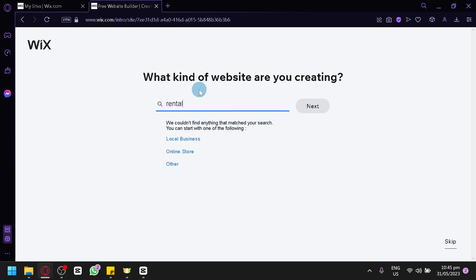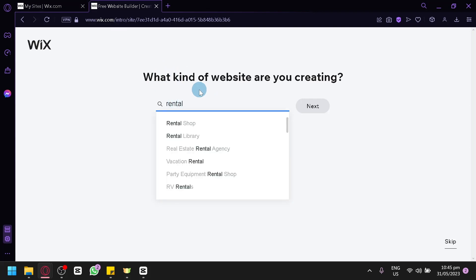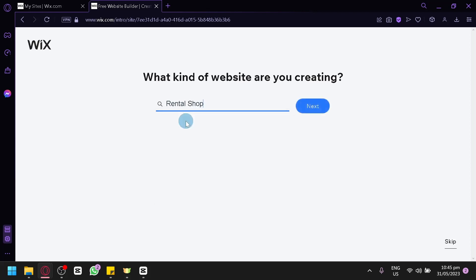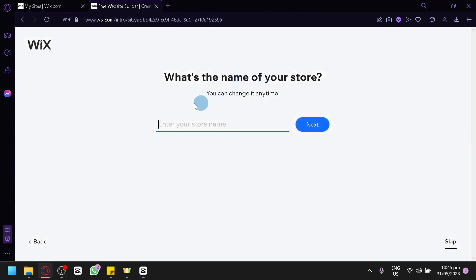We're simply going to search "rental," and as you can see, we have rental shop, rental library, real estate rental agency, vacation rental, party equipment rental shop, and RV rentals. For example, we're going to create a rental shop — click on Rental Shop, then click Next. Here we'll enter our store name. You could skip this process, but I suggest you complete all these questions so that Wix can assist you and help create the website you're aiming for.